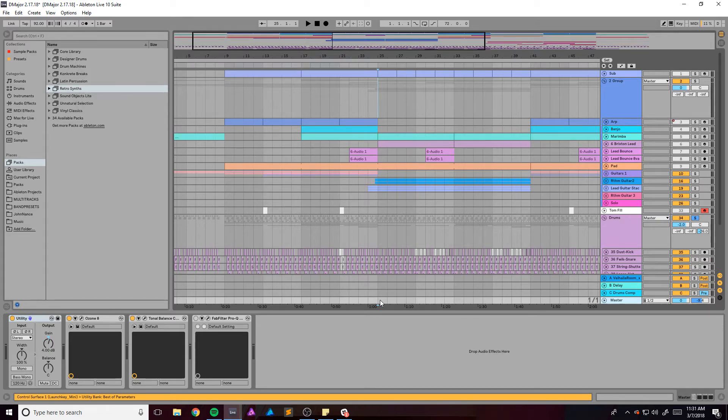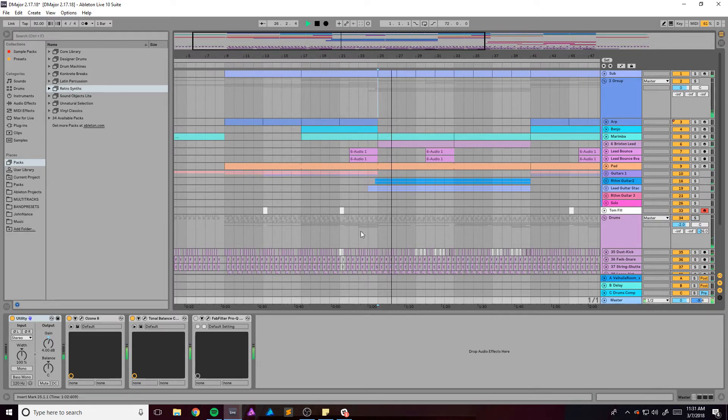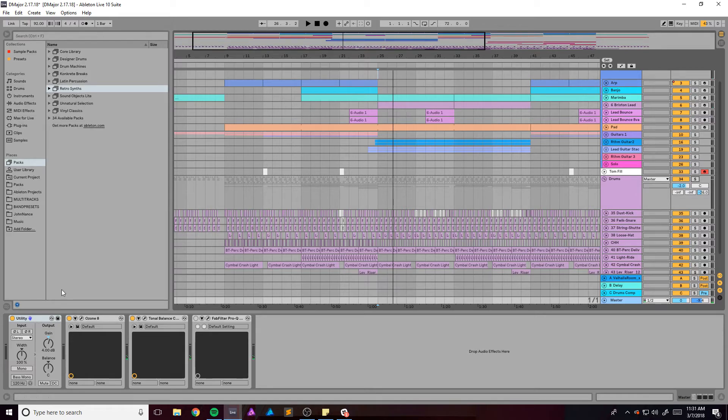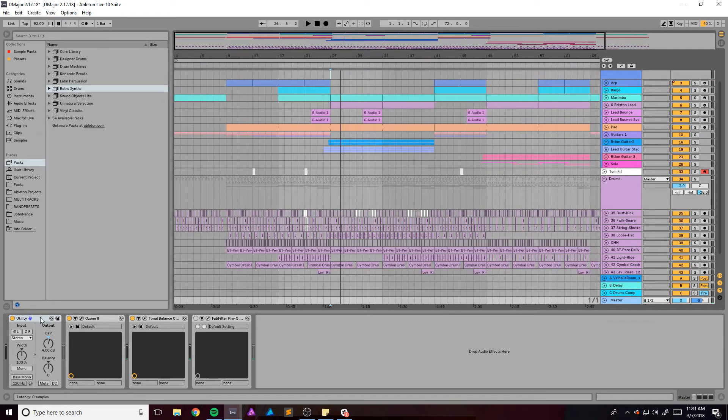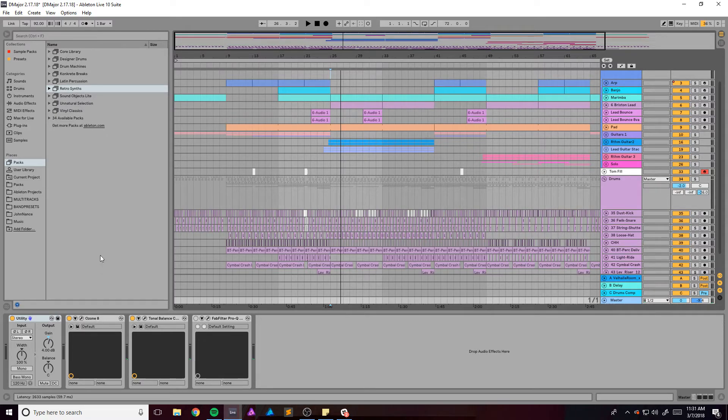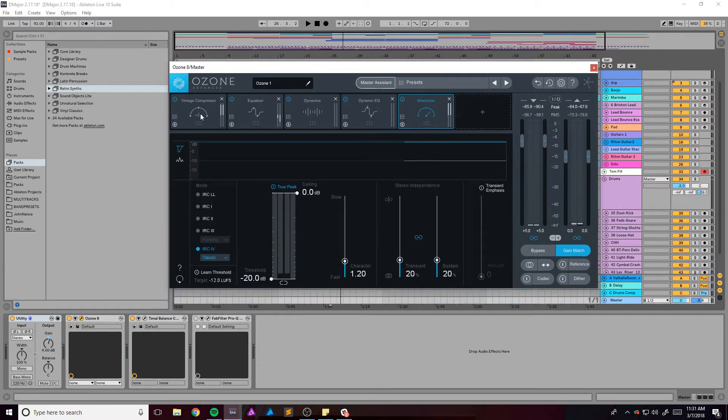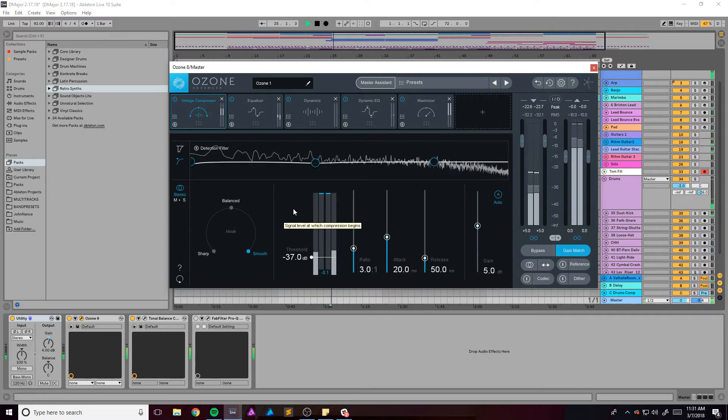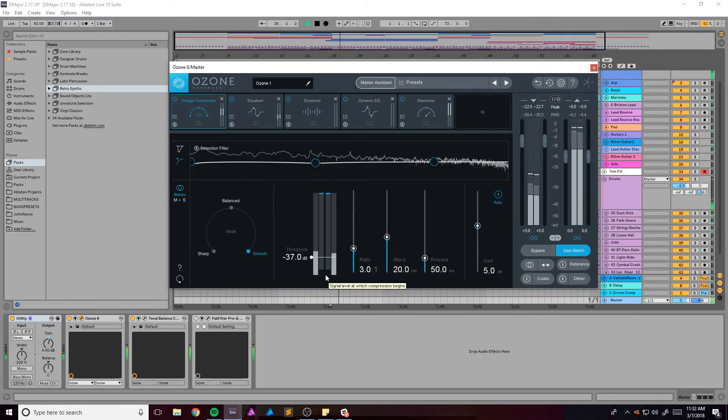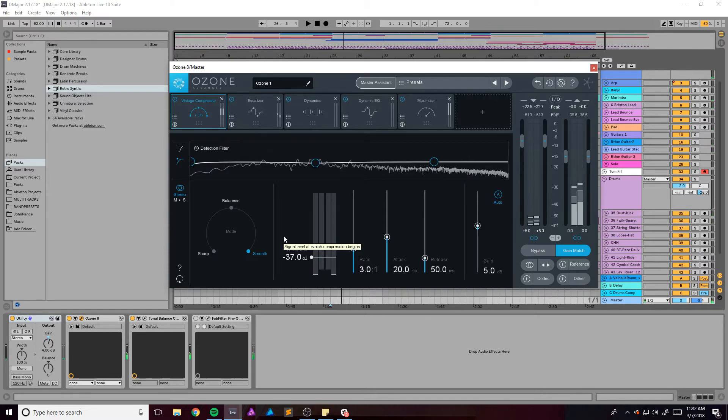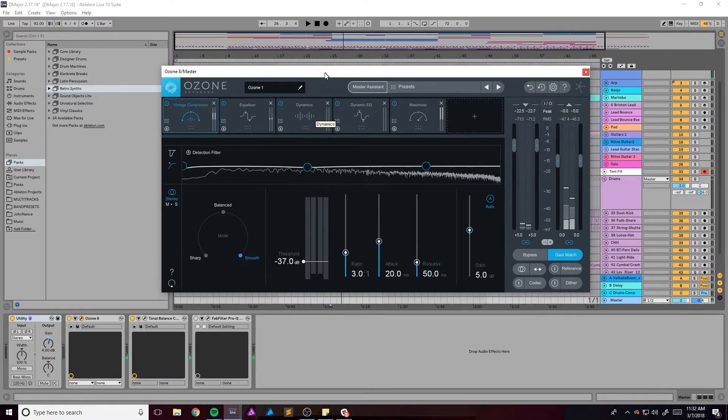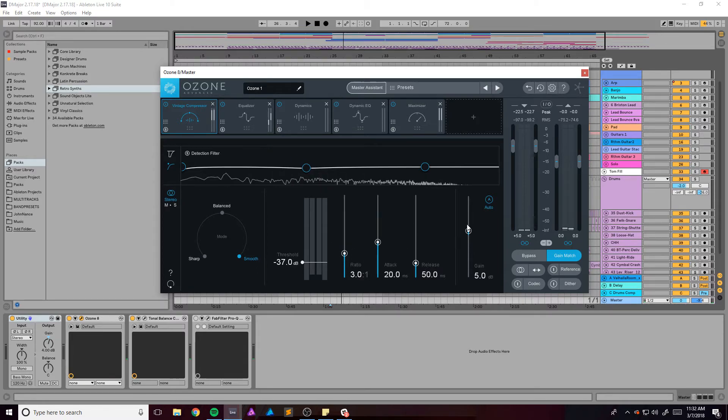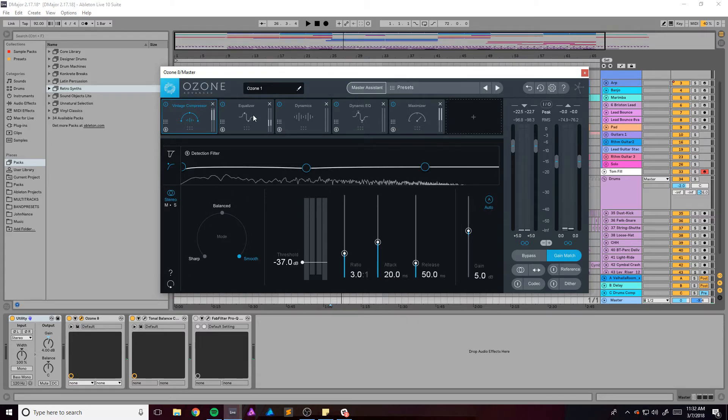Then we've got the master channel. So I've got a utility boosting at 4 dB because I mix and produce super quietly, so I just needed some boost right out the gate. And then we have an Ozone 8 with a vintage compressor just kind of leveling. As you can see, it's averaging like 0.6, 0.7 dB of gain reduction, so it's not really doing a whole ton. It's more for the character of the tape.